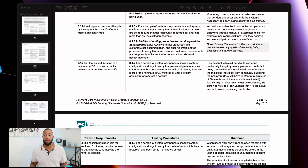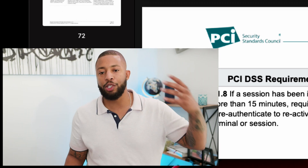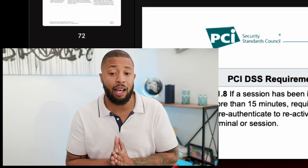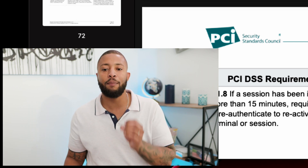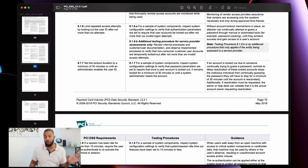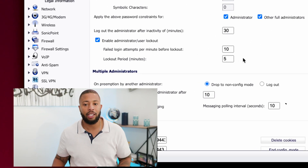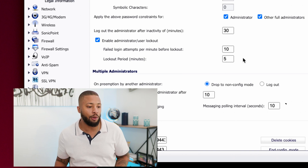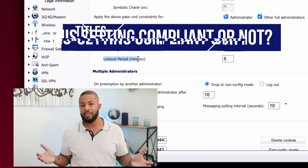Let's go to requirement 8.1.7, which says: set the lockout duration to a minimum of 30 minutes or until an administrator enables the user ID. So after those six failed attempts and the account is locked out, it should not be re-enabled unless a system administrator enables it or at least 30 minutes pass. Going back to the firewall, the lockout period is set to five minutes — so is this system compliant? It's not compliant.